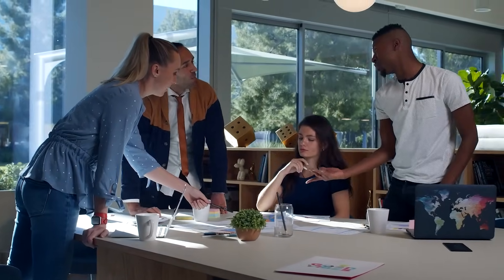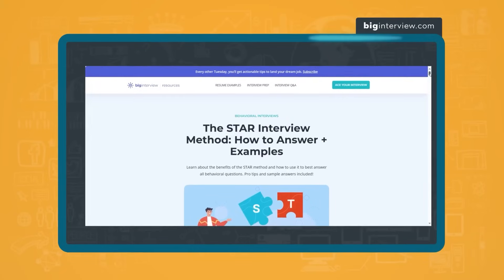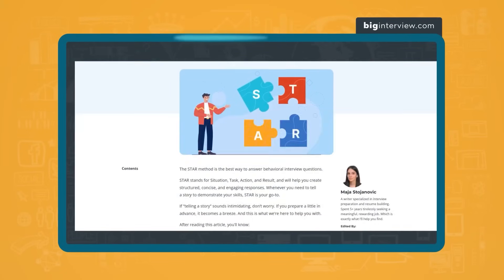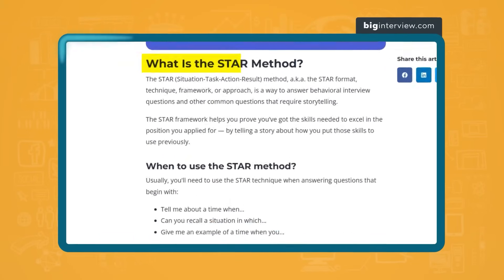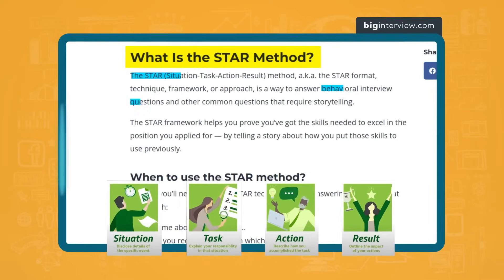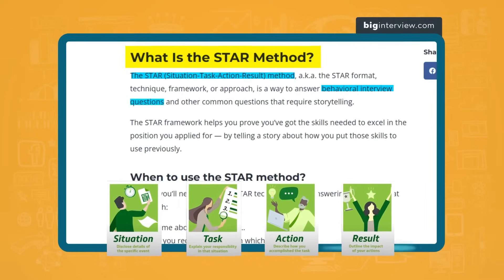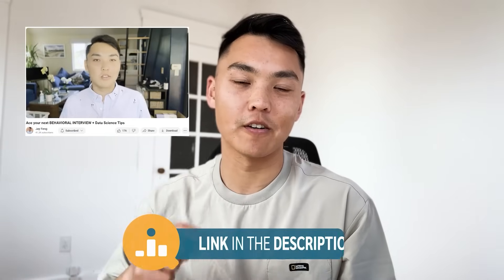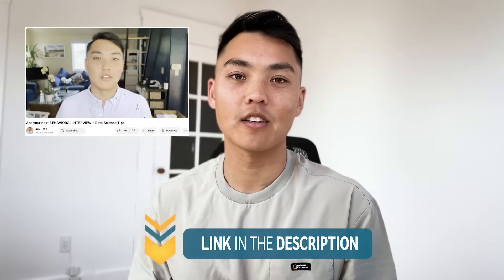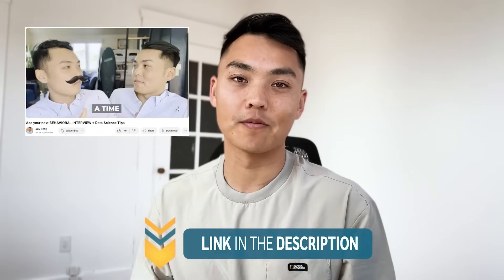Another way to approach this is to use the STAR framework — Situation, Task, Action, and Result. I don't want to go too deep into it here, but you can check out my other video on data science behavioral interview questions linked below.